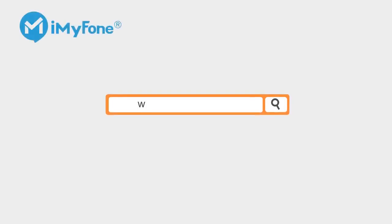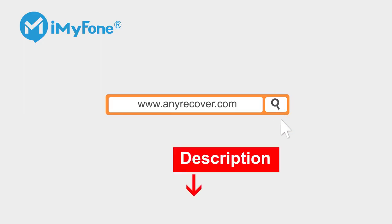So first of all, download and install AnyRecover. The link has been put in the description box.